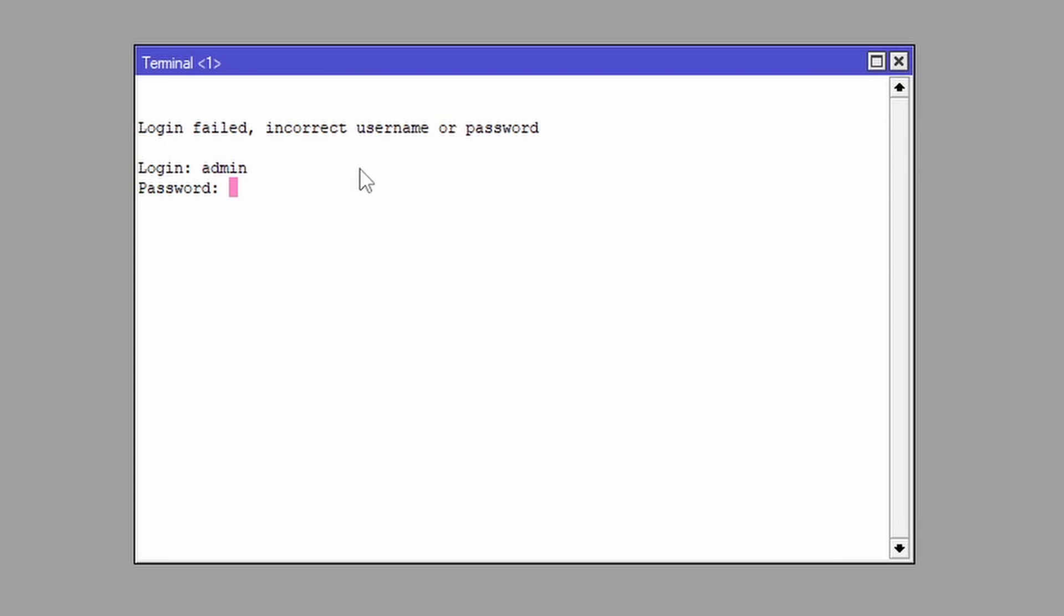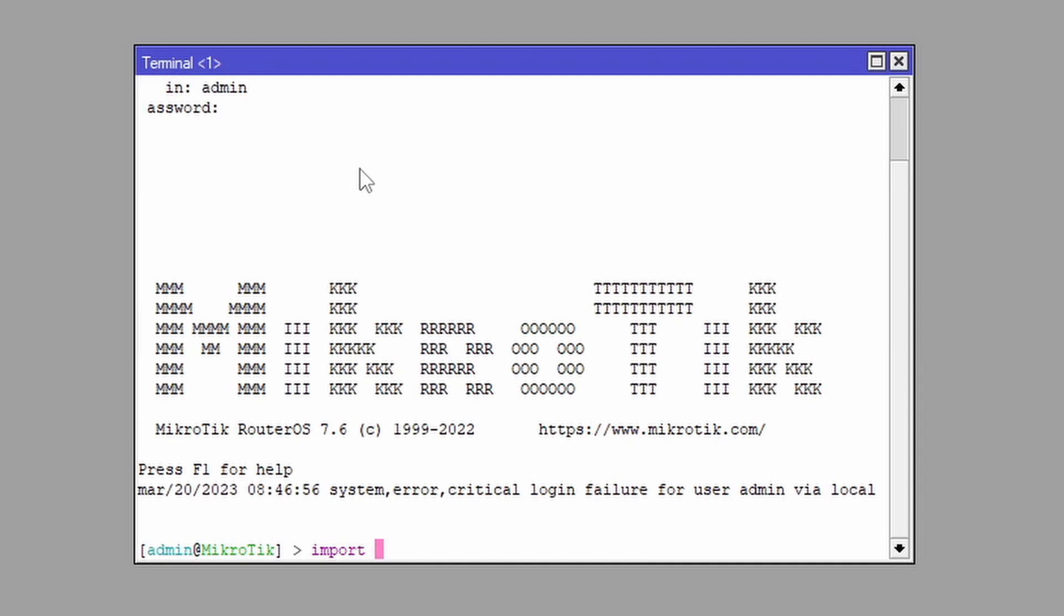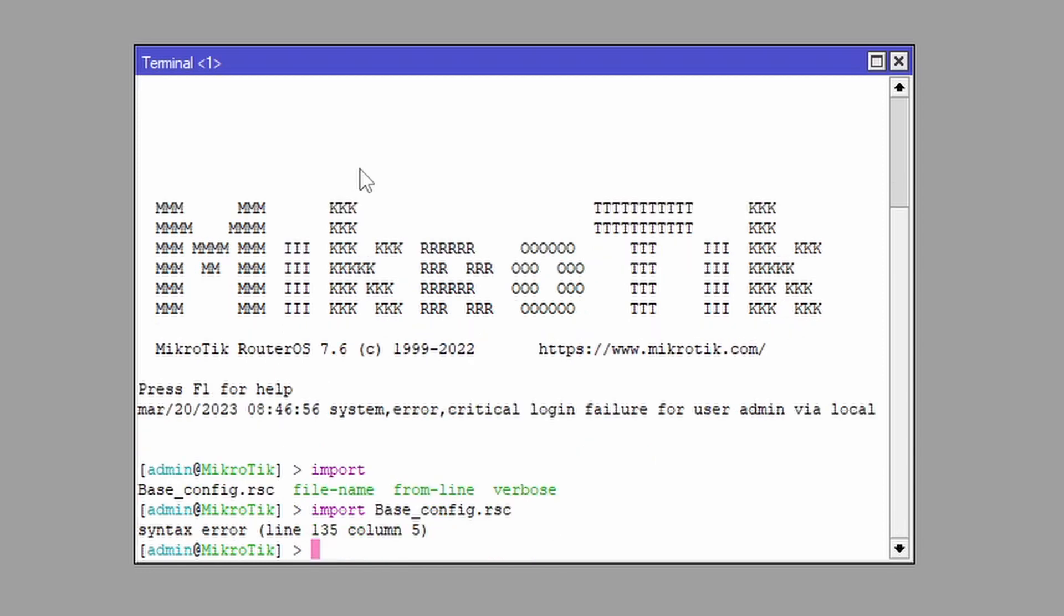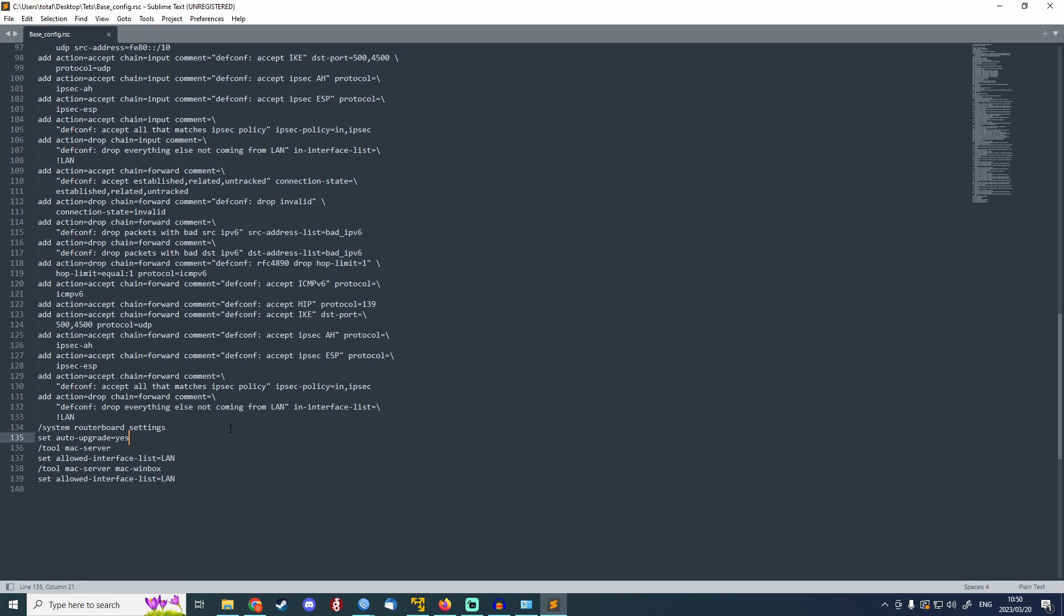You can just go onto the terminal and if the file is in the MikroTik files, you can do this: you can go import and then you can just say the name of your file, so base_config.rsc, and then you can press enter. Syntax error, okay let's see why. Let's go on and check line 135 and see why it's not happy. Column 5, line 135.